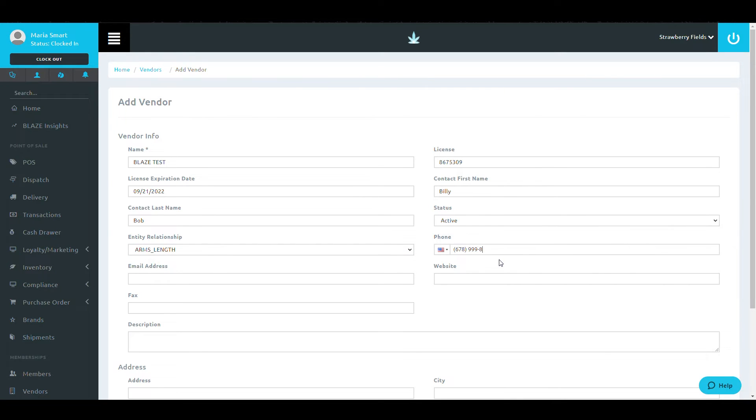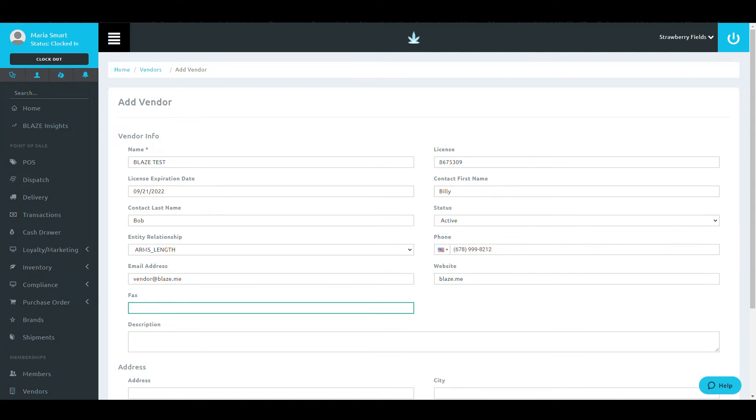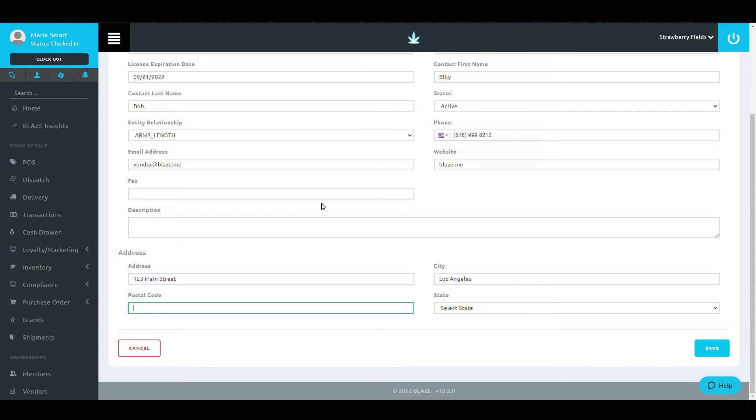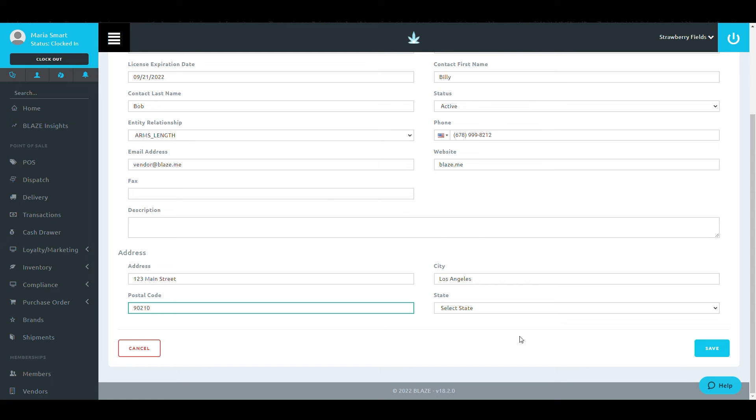When filling out this page, make sure to add the email, phone number, and all related items. If this is not filled out, they will not populate on purchase orders generated through the system.